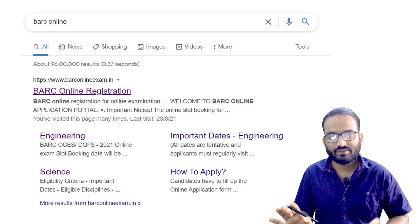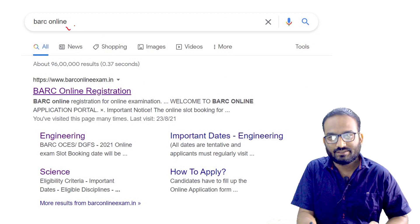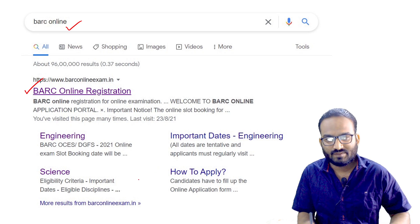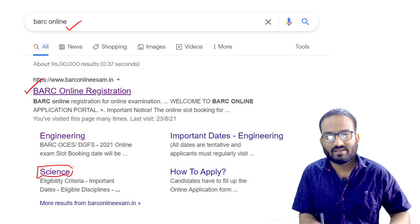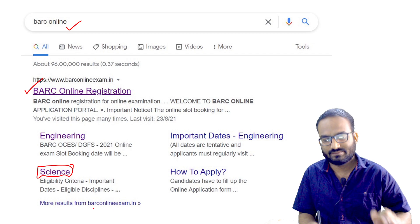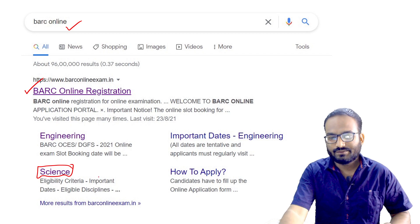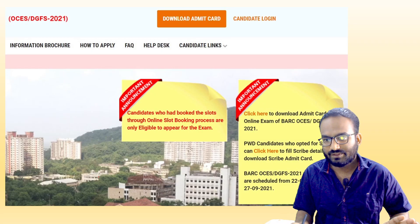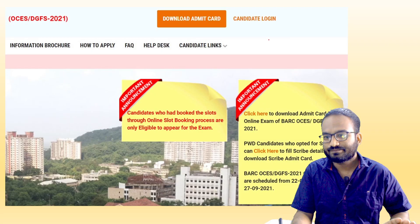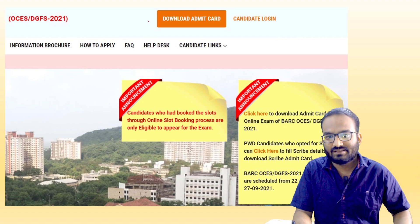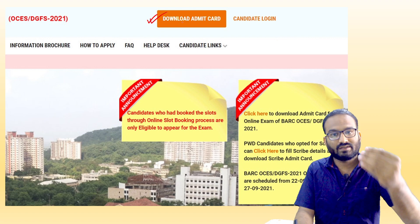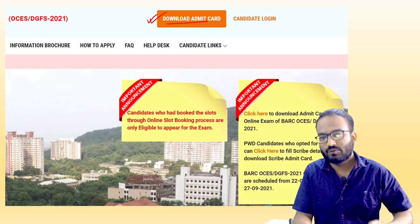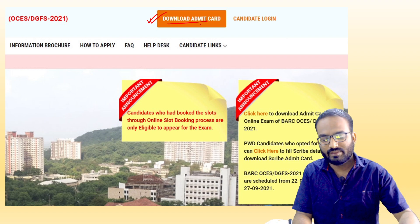What you have to do is search 'BRC online' and you will get this website at the very top. You have to choose 'Science' if you are applying for a physics or science background. After that you will get a page like this, and there are a lot of things there. You will see three options available.